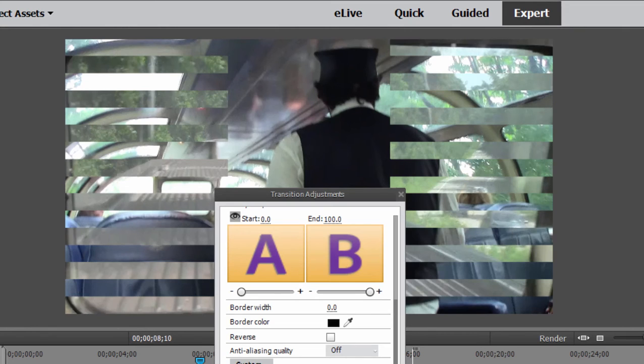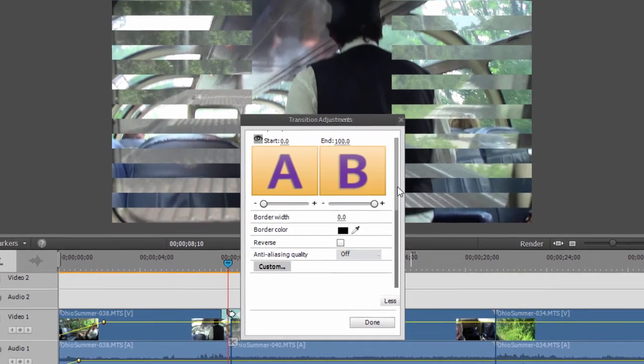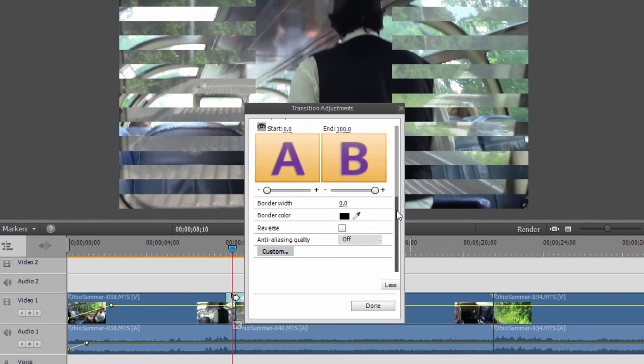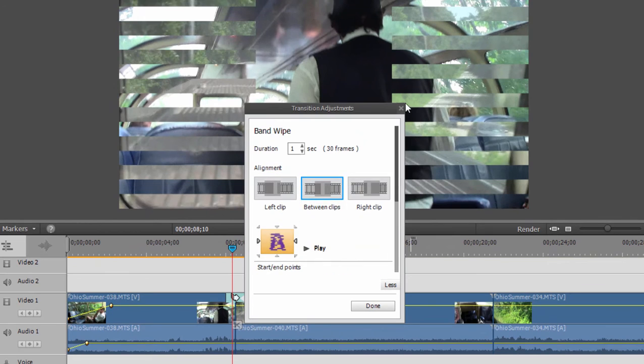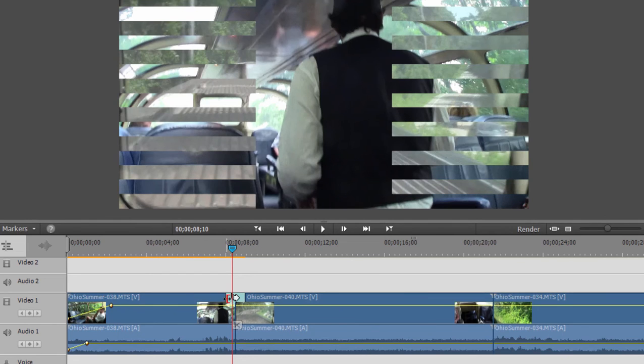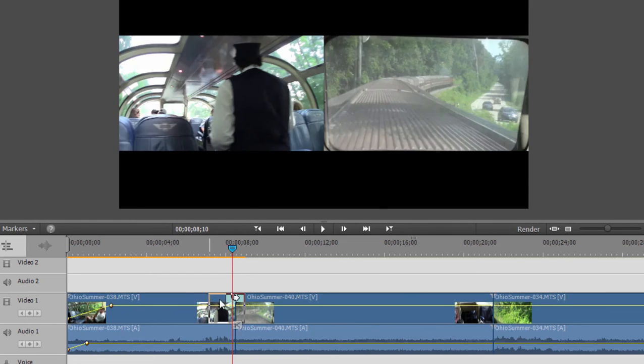But I do want to show you one thing very, very important to understand about transitions. And to make the point clear, I'm actually going to expand the duration of my transition. Right now, it's set for one second. We could change it here. You can also simply come out here to the timeline and just drag it to make it longer.